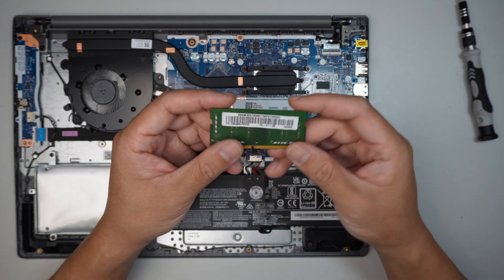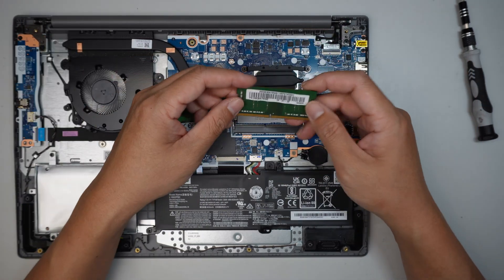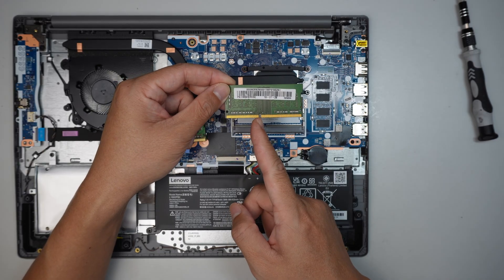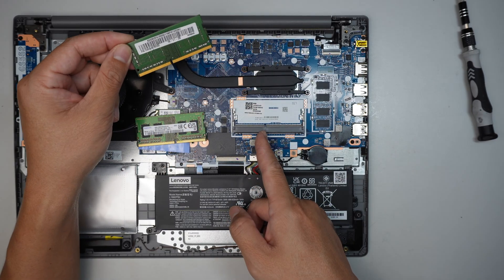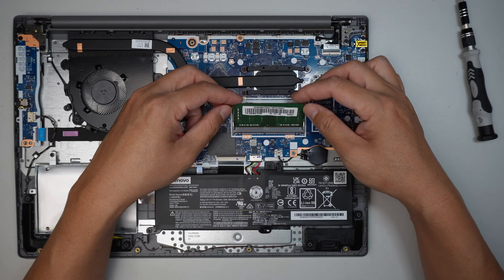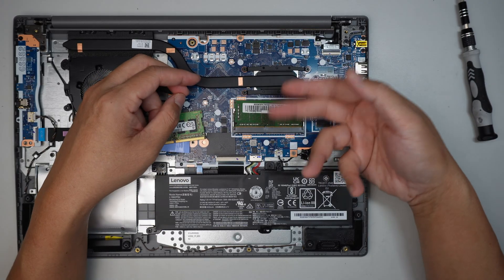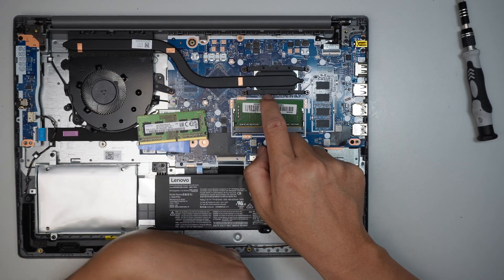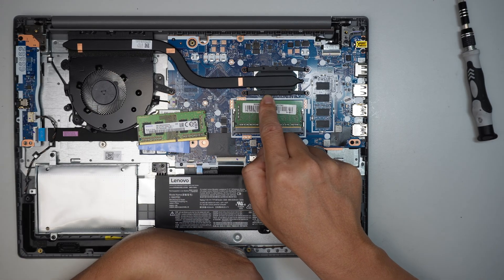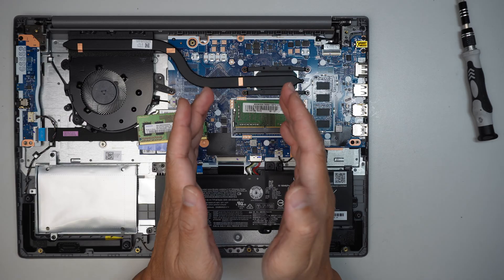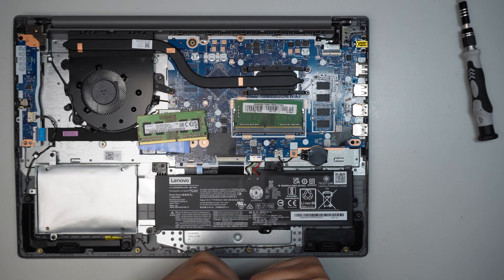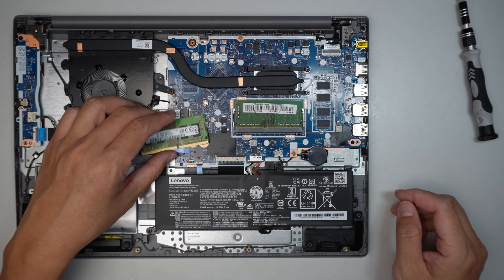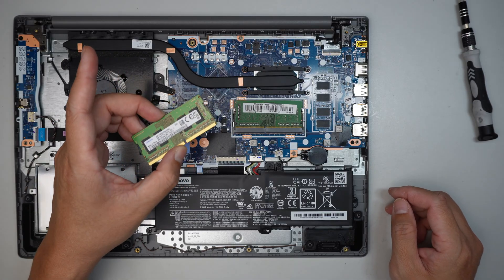To install the RAM is very simple. Make sure that the RAM gap matches the RAM slot. Slide it in at a 45 degree angle, and once you have it in position, hold it down and push it down. You will hear a little click when it clicks back on and locks the RAM. Simple as that. You don't have to do any configuration on the RAM, just put the back cover and screws back in.